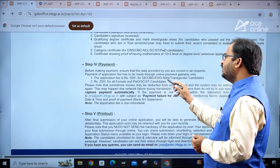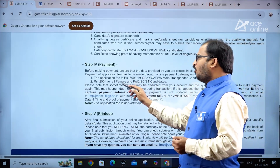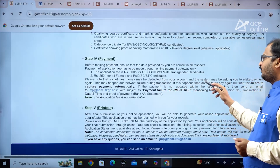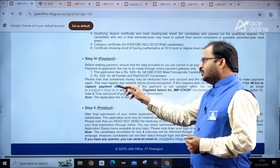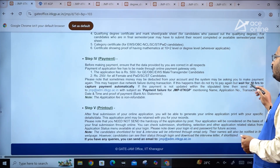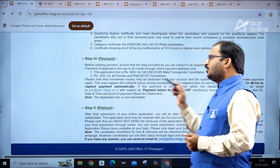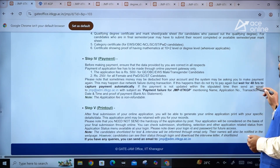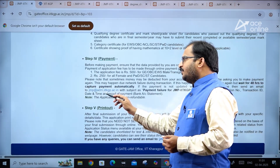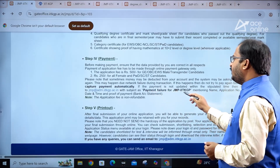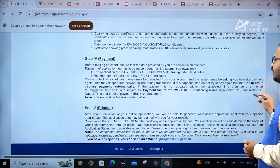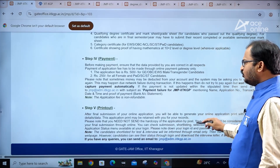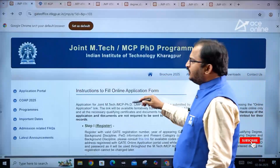Also required is a certificate showing proof of having mathematics at the 10+2 level or degree level wherever applicable. The application fee is 500 rupees for General/OBC/EWS/Male/Transgender candidates, and 250 rupees for all Female and PWD/SC/ST candidates. Please note that sometimes money may be deducted from your account and the system may ask you to make payment again due to network failure. If this happens, do not try to pay again — wait 48 hours for payment to be captured automatically. If not updated, send an email to jmpadm@iitkgp.ac.in with subject 'Payment Failure for JMP IIT KGP' mentioning name, application number, transaction ID, date and time, and proof of payment. The application fee is non-refundable.